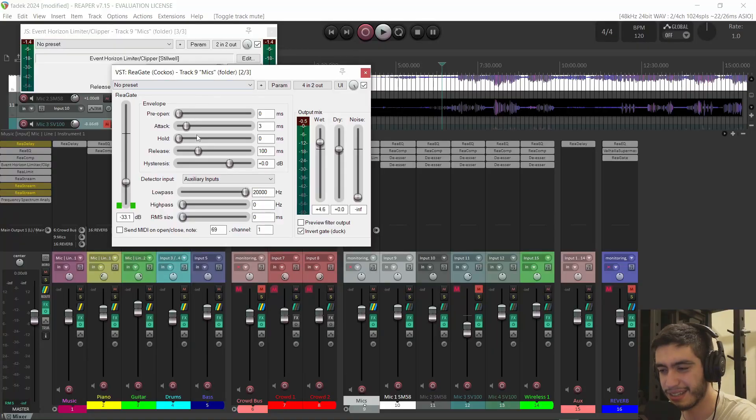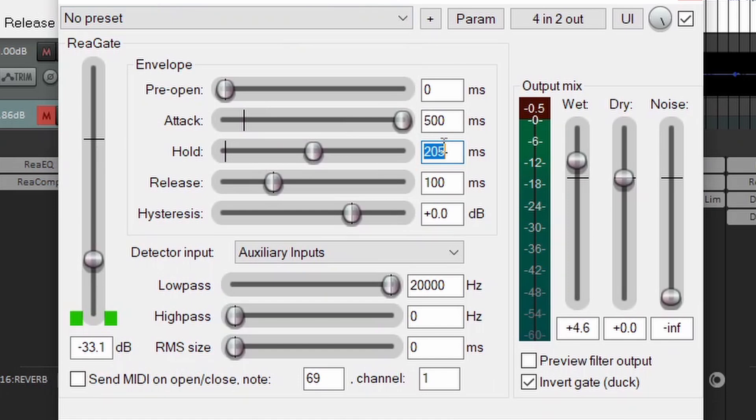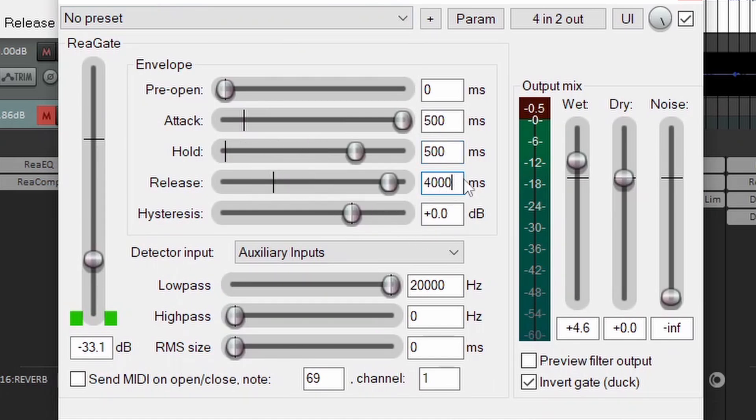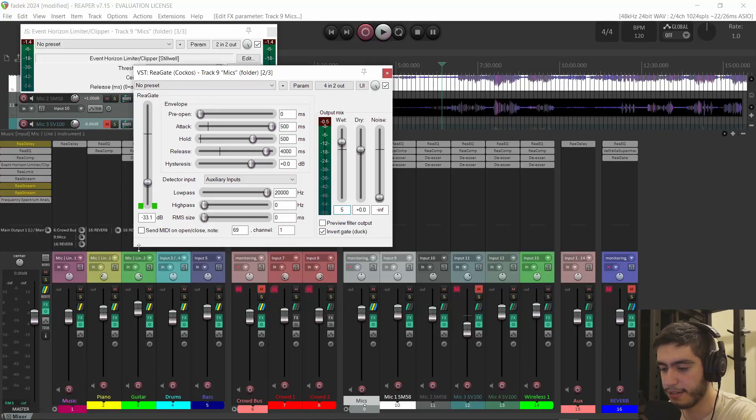But that's still pretty abrupt. It's very distracting to hear that sudden volume change. So let's make it a little bit smoother. I tried this and I found that if I turn the attack all the way up to 500 milliseconds and the hold also to 500 milliseconds and the release to 4,000 milliseconds, which is four seconds, it sounds pretty smooth to me. And the level offset I want to have between the music time and the preaching time is 5 dB. So I want the pastor microphone to get louder by 5 dB during the preaching. So I'll go to the wet slider and type in plus 5. And now let's have a listen.